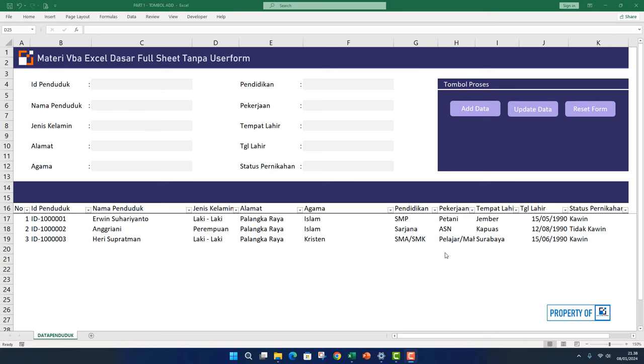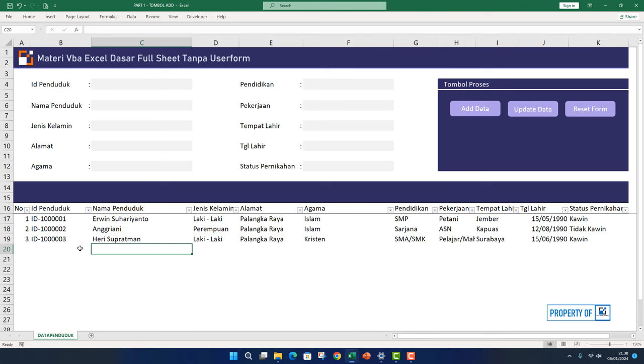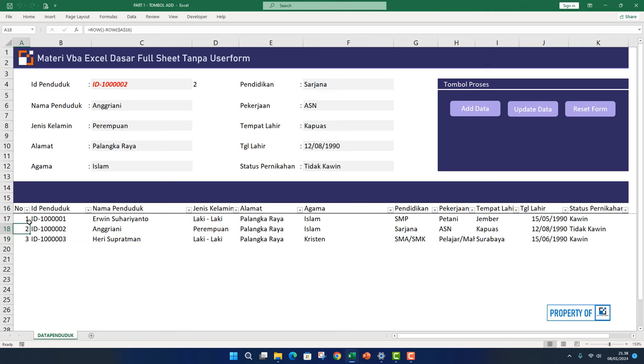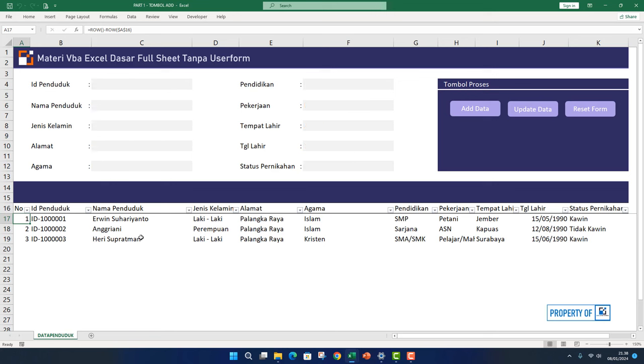In this video, I will discuss creating a button to delete data from the data table at the bottom. Let's get started. Previously we finished creating the add, update, and reset form buttons. When we click on the data number here, the data moves up to the top. Now we will create a delete button to delete data from the table below.